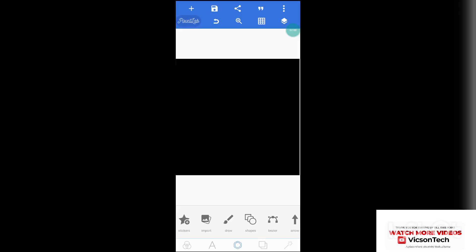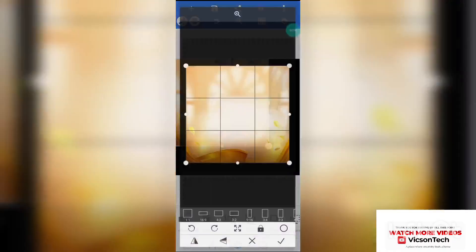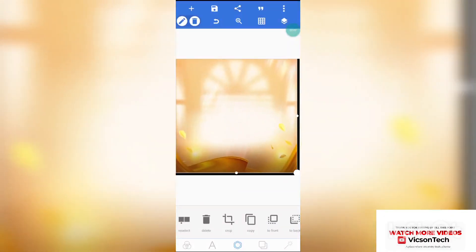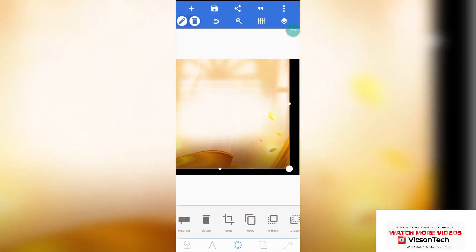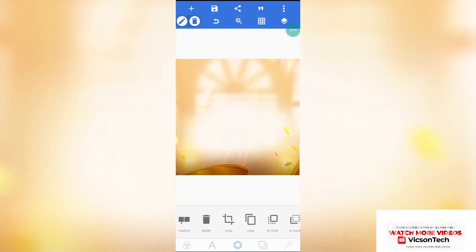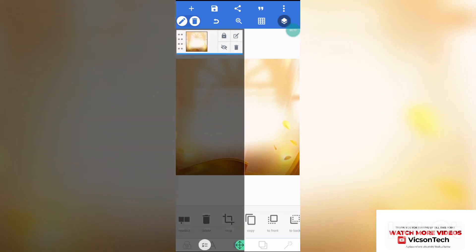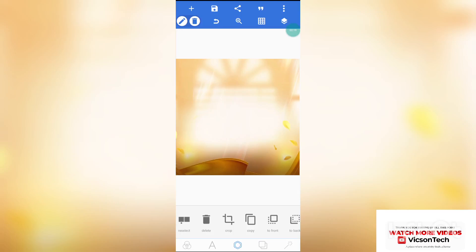Click on the center icon, click on import. We'll import the background — this is the background I'll be using to create that stunning birthday flyer. Increase it, and once it's okay, click on the icon below the three dots and lock the background.